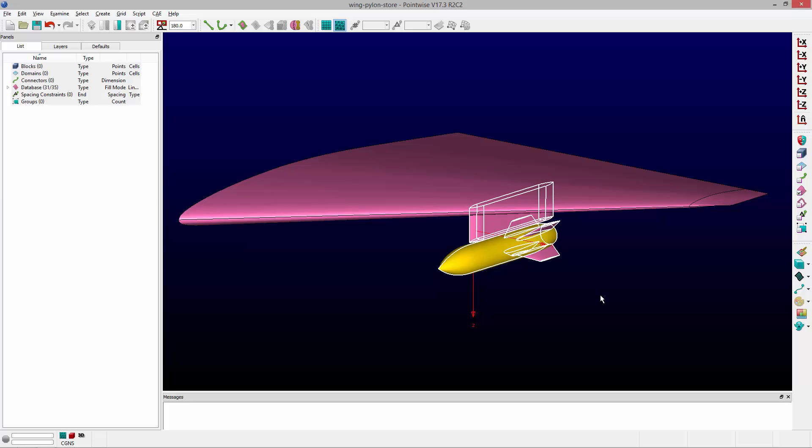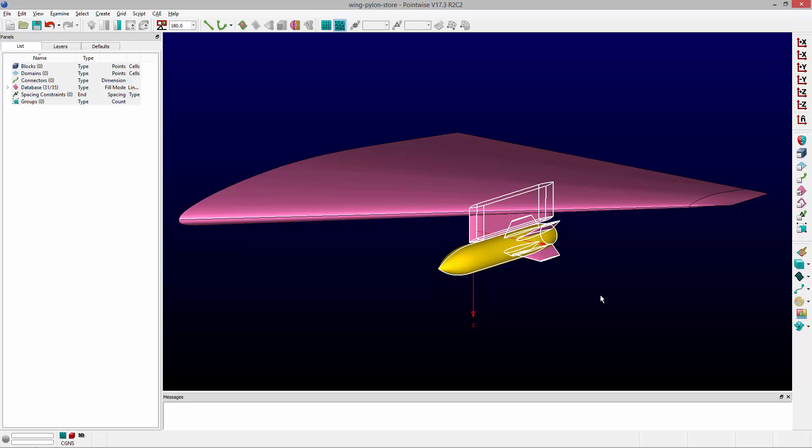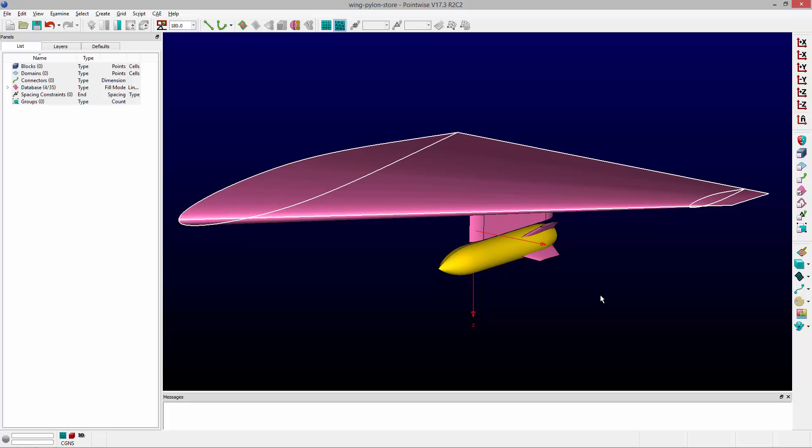If I want to quickly select the wing, I can just use Control+T to toggle the selection. What that does is any entities that are currently selected will become deselected and any deselected entities will become selected, and Control+T will just toggle that back and forth.